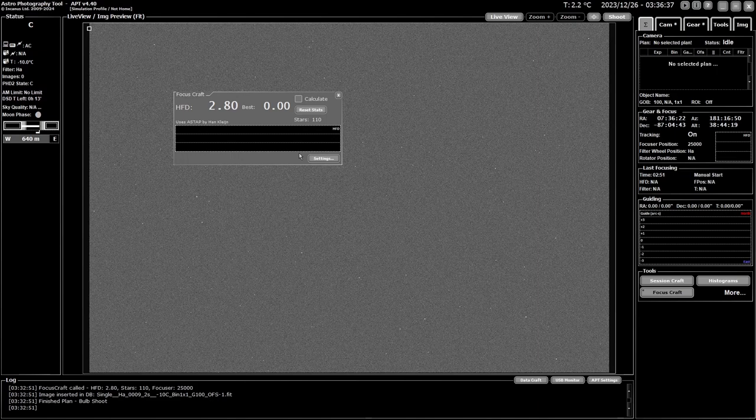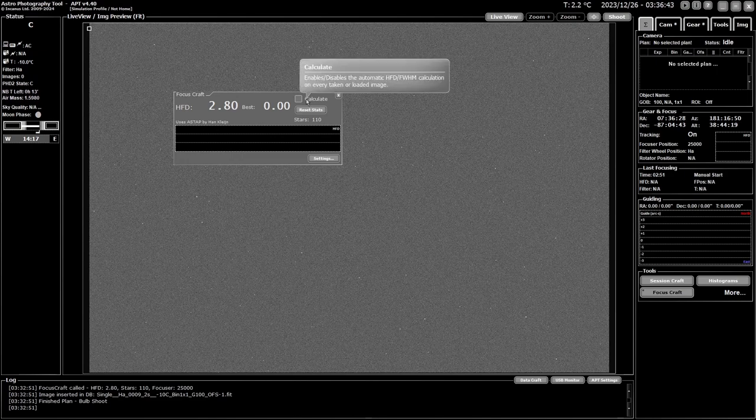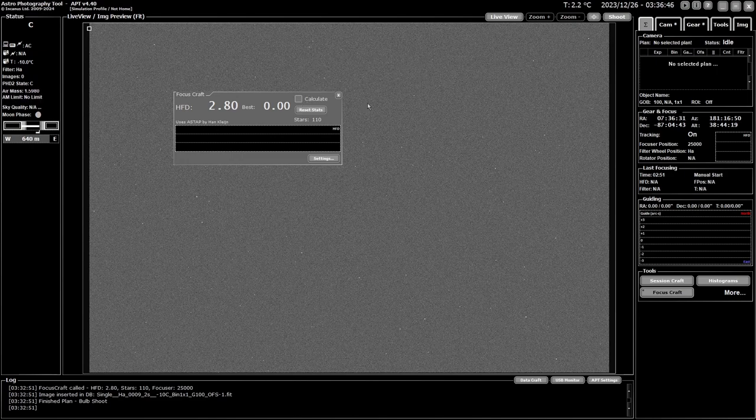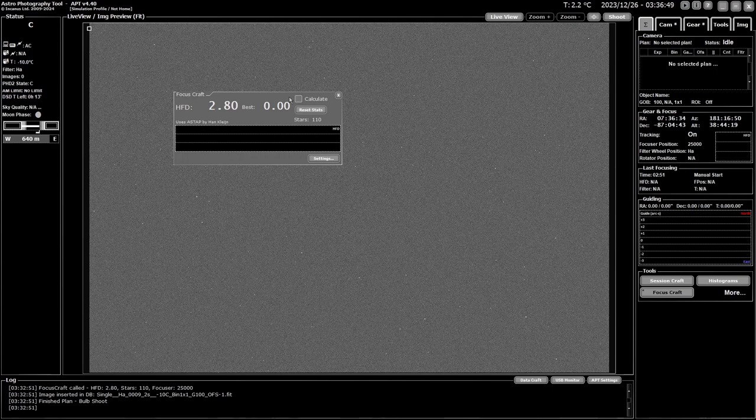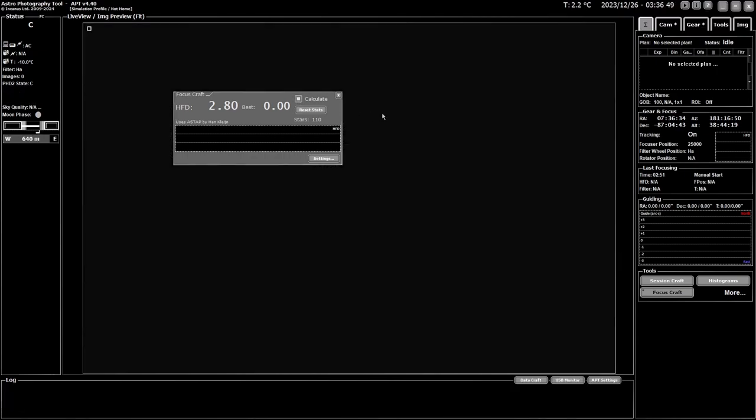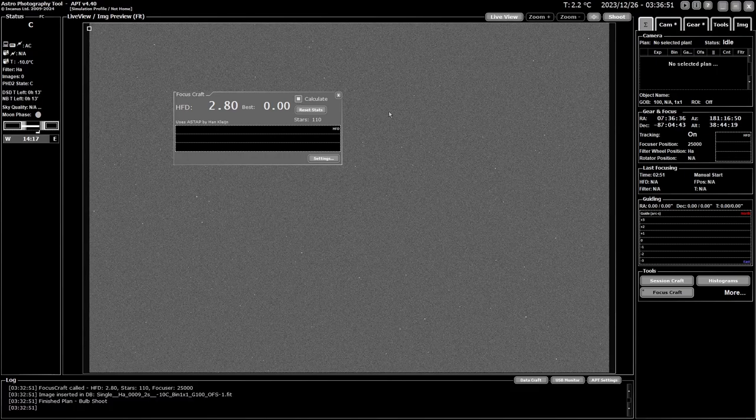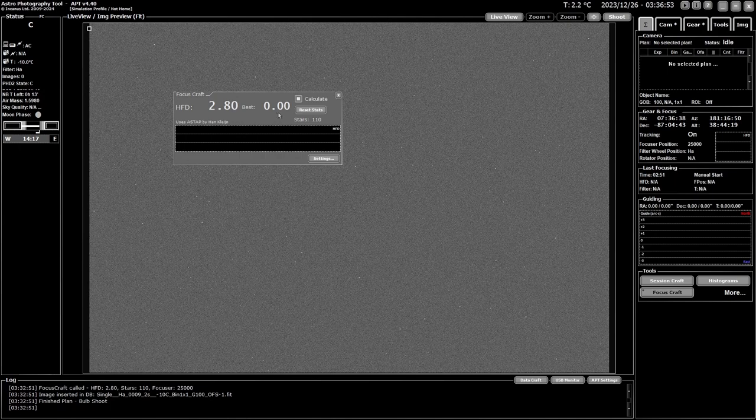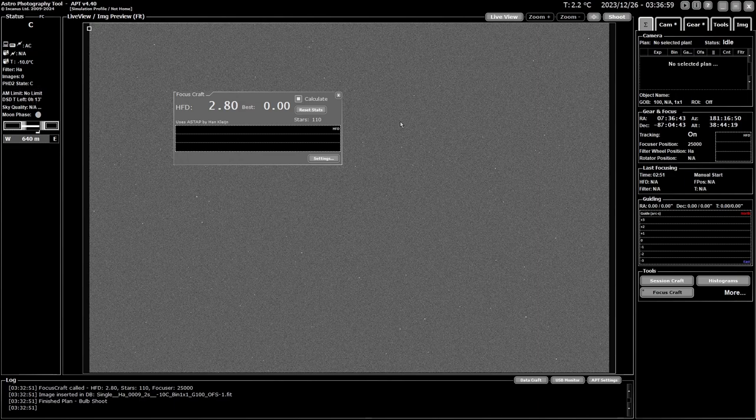You've got your settings button down here to adjust the settings. And probably the most important part of all is this calculate button. Now it works in two ways. If you select the calculate and turn it on, it will calculate whatever method you're using on every image you take. This can add a lot of time to your imaging.